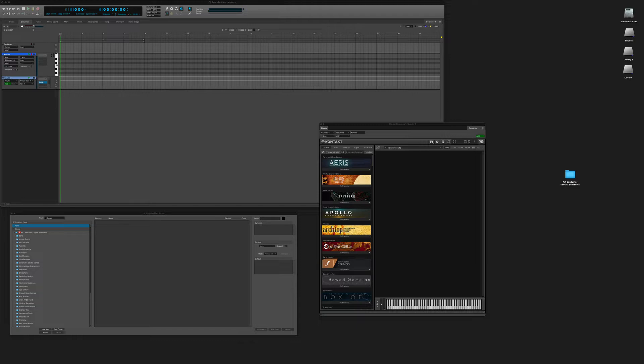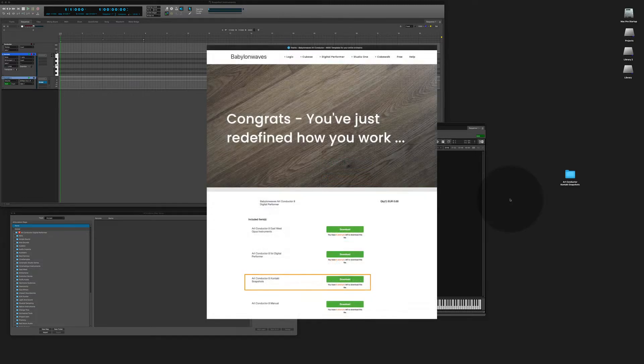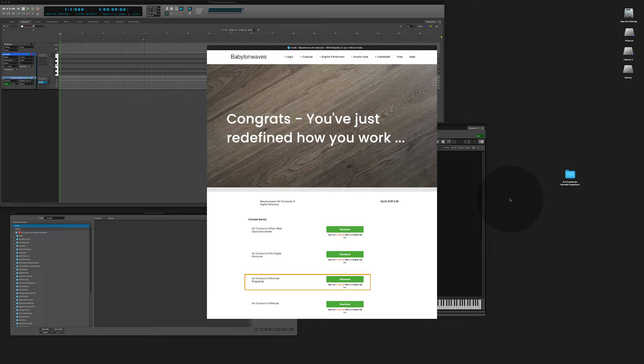In the first part of this video I'm going to show you how to set up a simple instrument. Now is a good time to make sure that you have downloaded the ArtConductor contact snapshots from our website. You will need them later.